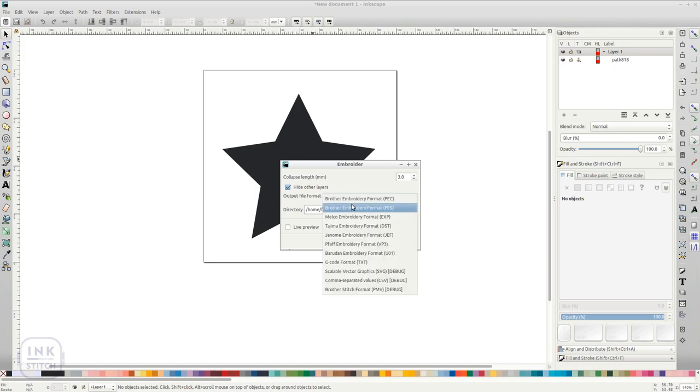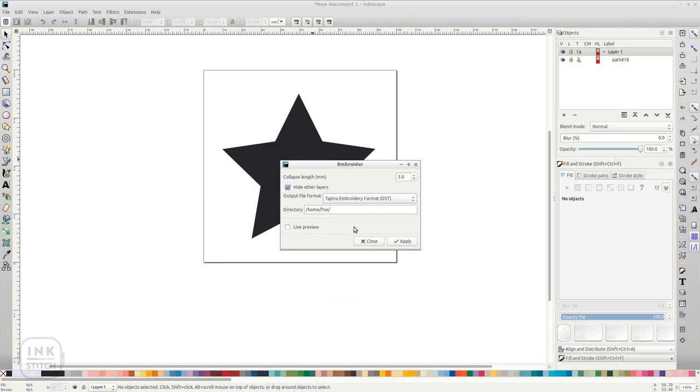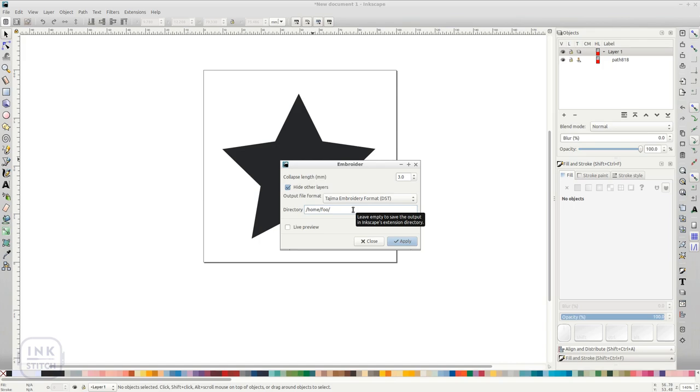If you leave directory empty, the output will be saved in the Inkscape Extensions directory. You might want to change this into a path.